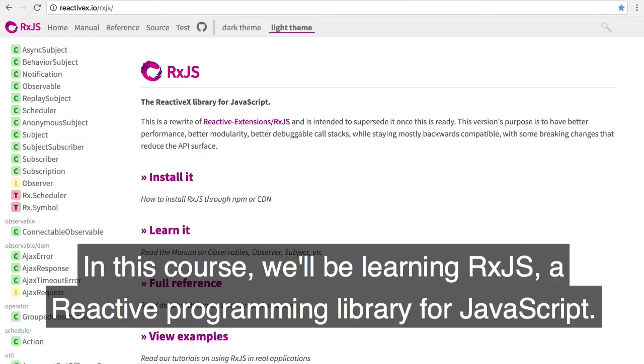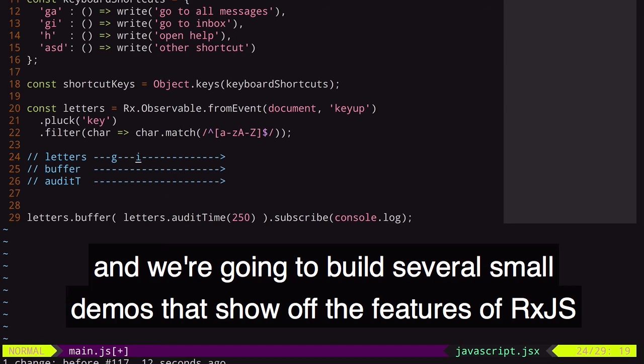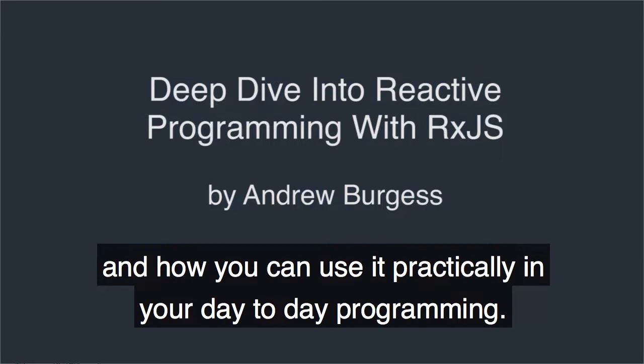In this course we'll be learning RxJS, a reactive programming library for JavaScript. We're going to focus on practical and fun examples and we're going to build several small demos that show off the features of RxJS and how you can use it practically in your day-to-day programming.